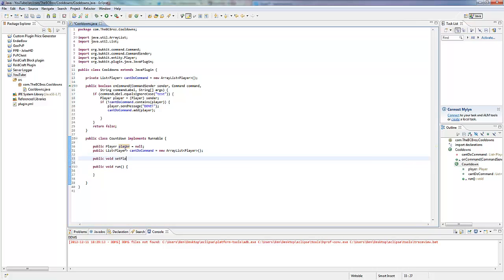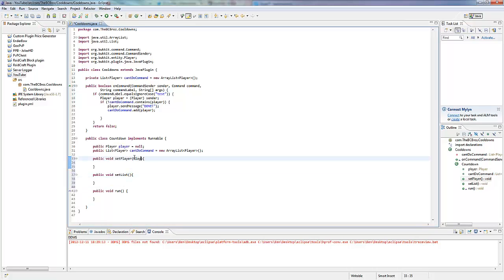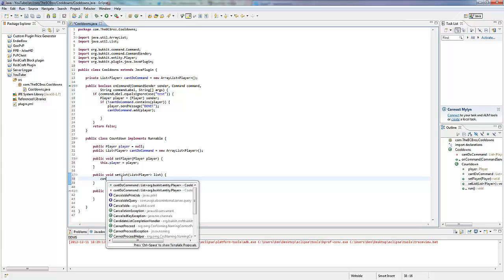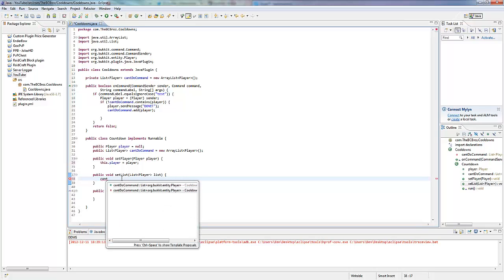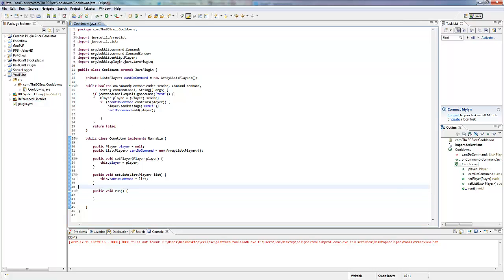We're going to make a few methods: public void setPlayer and public void setList. In setPlayer we'll have a Player parameter, and in setList we'll have a List parameter. In setPlayer we say this.player equals player. In setList we say this.cantDoCommand equals list. I'm doing it this way because if you want to add this into another class, this is my way of organizing things instead of having a big scheduleAsyncTask over here.